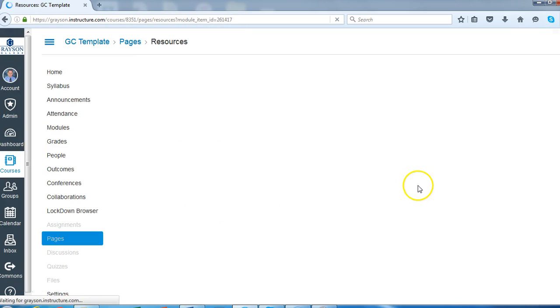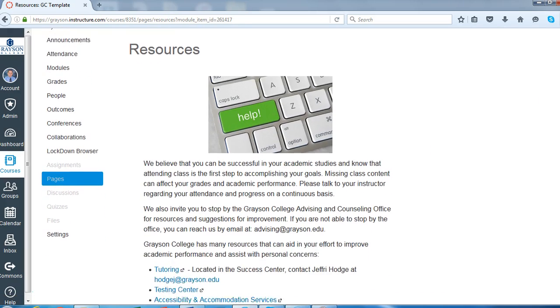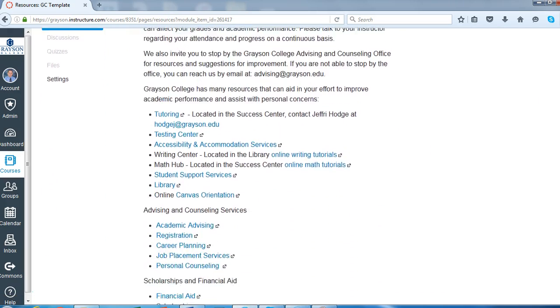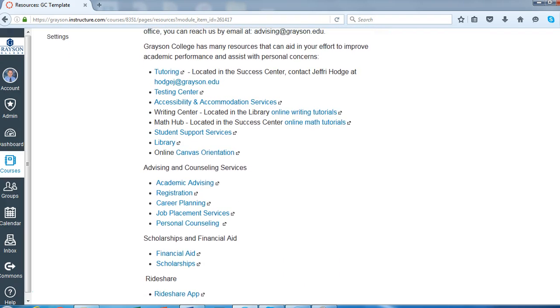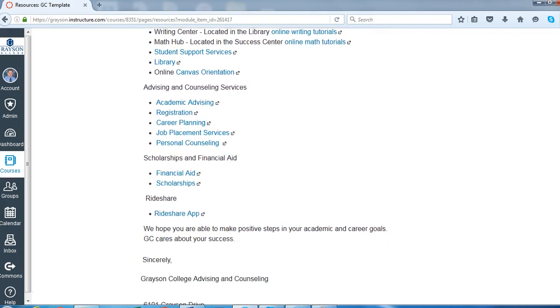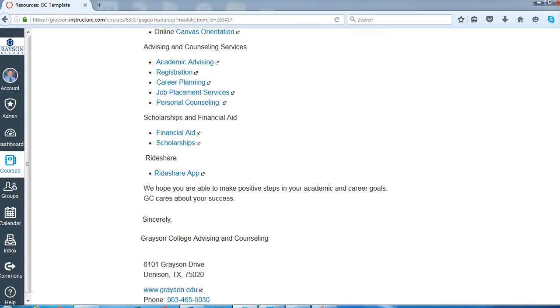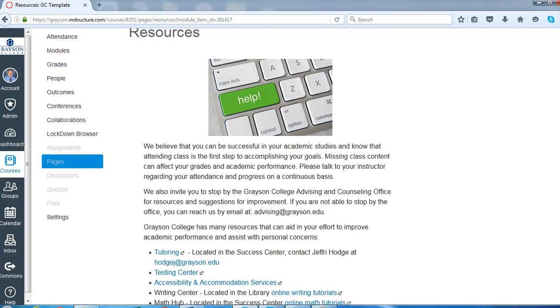And when we open this page, it's really a great list of all the resources on campus from the tutoring center to the library to personal counseling, financial aid and scholarships and things like that.